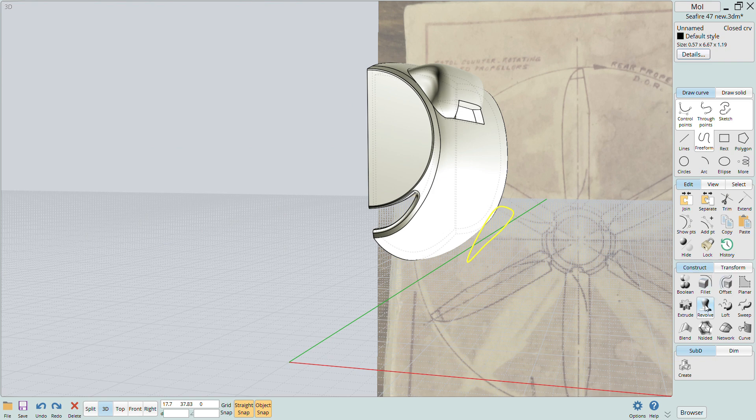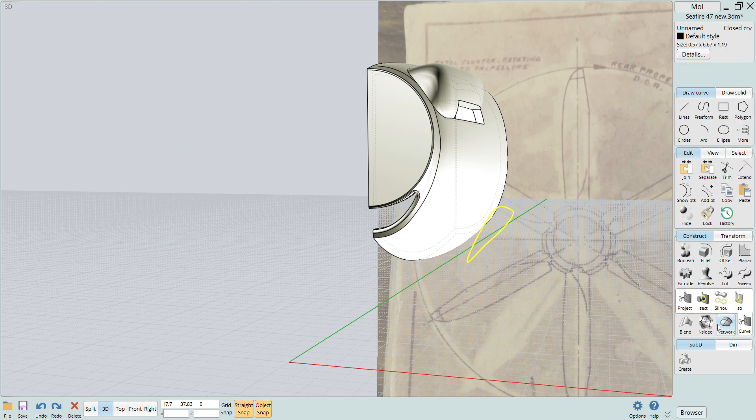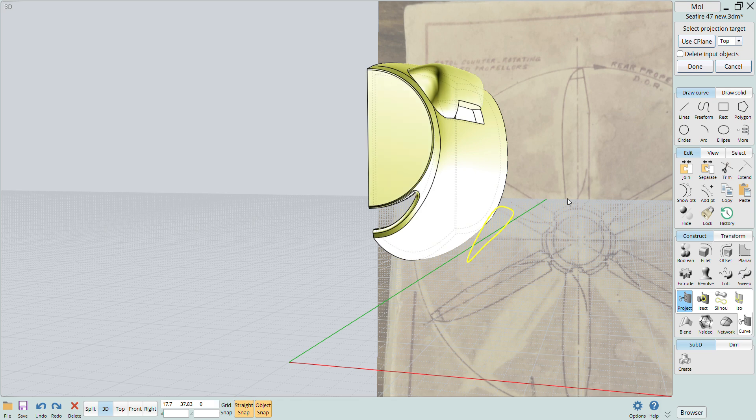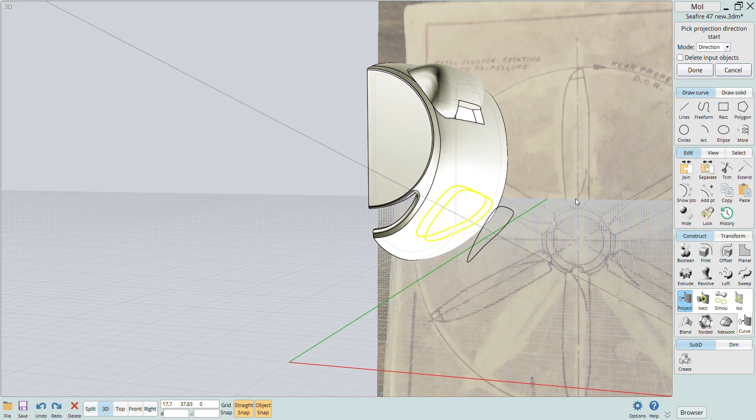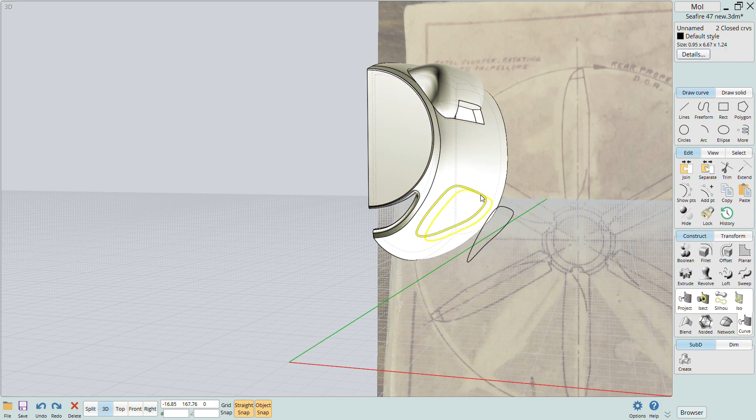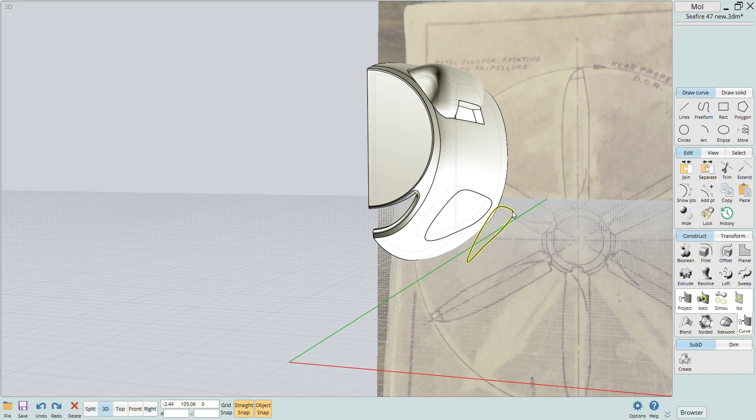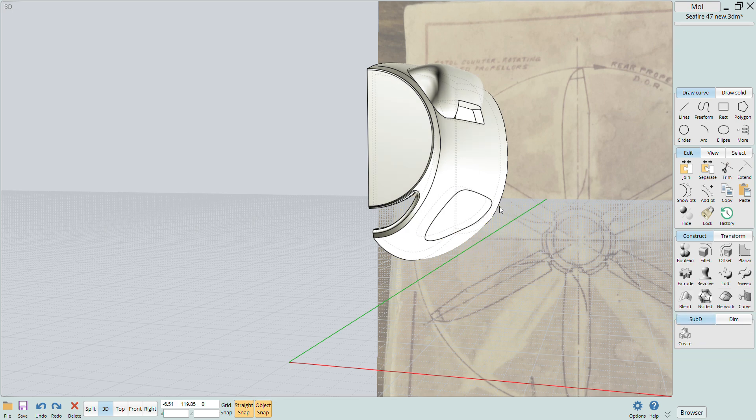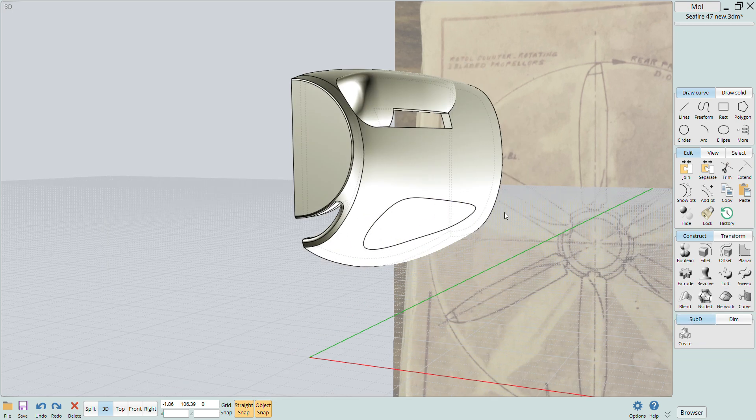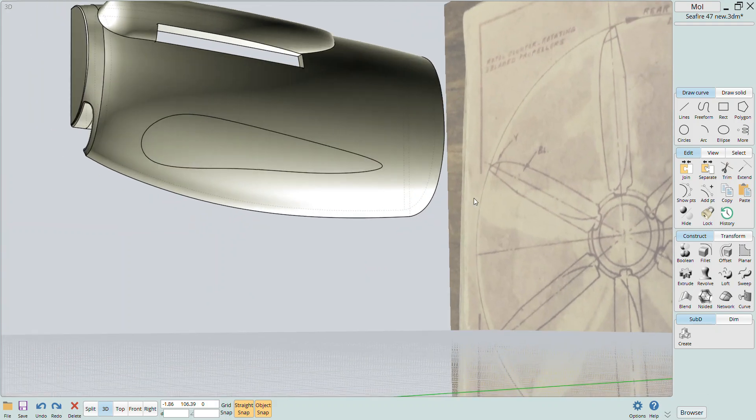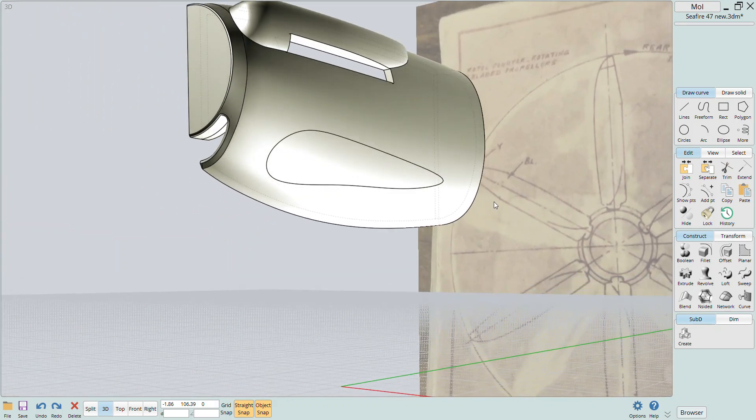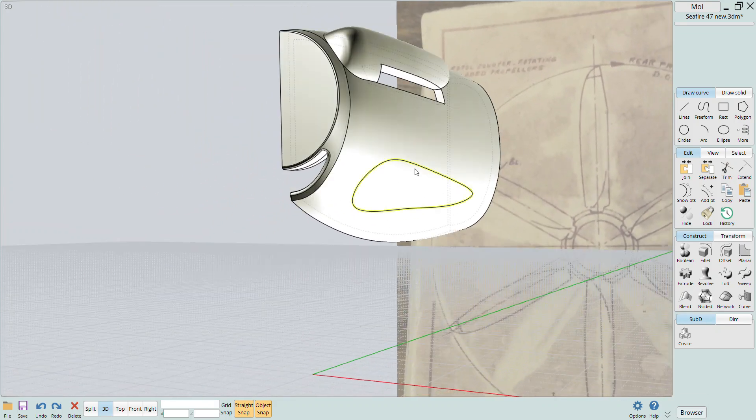With the curve drawn I position it in place next to the nose half. I use the project button to project that curve onto the surface. You can see that it projects it through the surface on the outside and inside of the nose section. I'll delete the projection curve as well as the inside curve and only work with the curve on the outside of the nose.